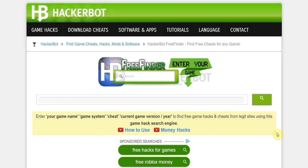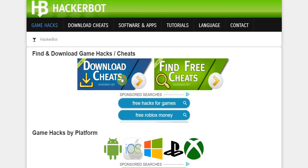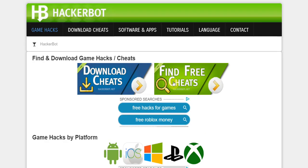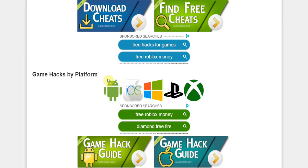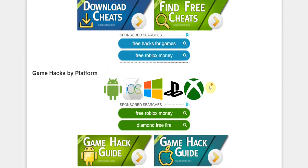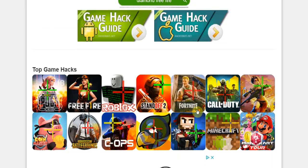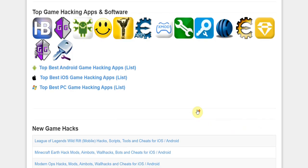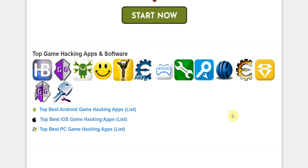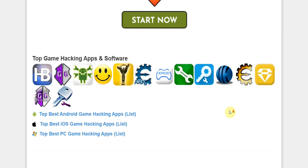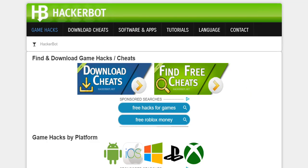Thank you guys for watching. If you want to learn more about game hacking, cheating, and so on, just go to HackerBot.net. We have in-depth guides, game hacking guides on Android, iOS, PC, PlayStation — everything that you're looking for, the most popular games, the most popular game hacking apps as well. Thank you guys for watching and I'll see you later.